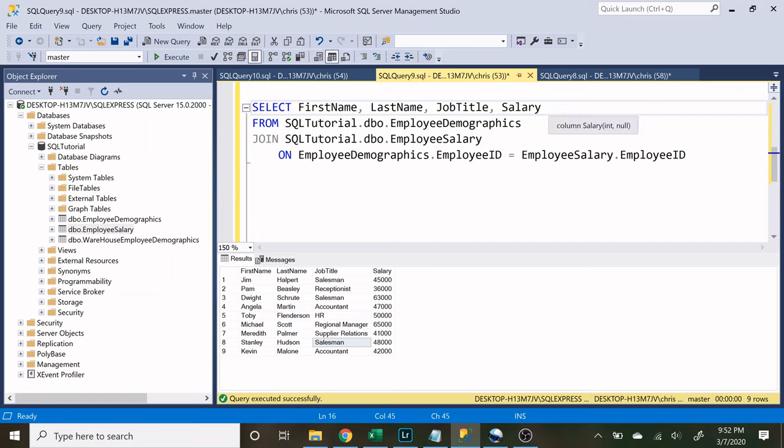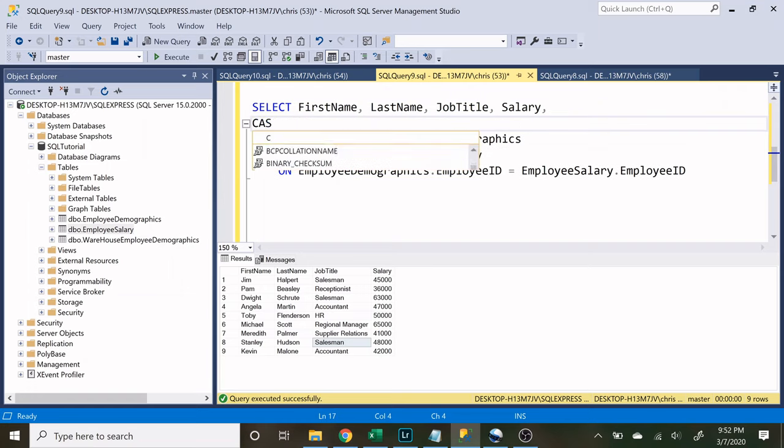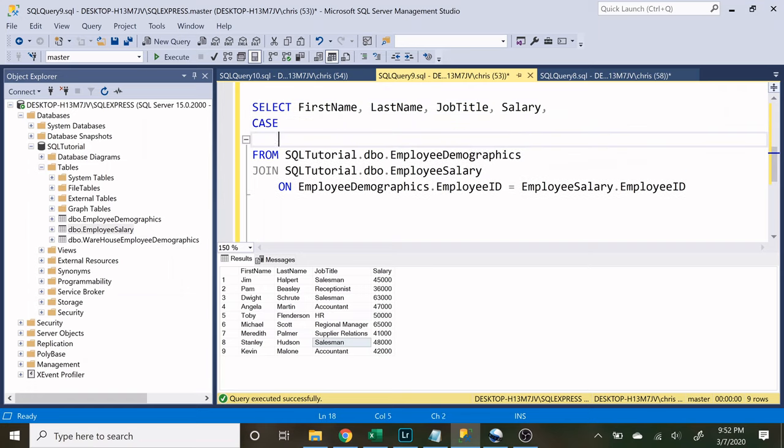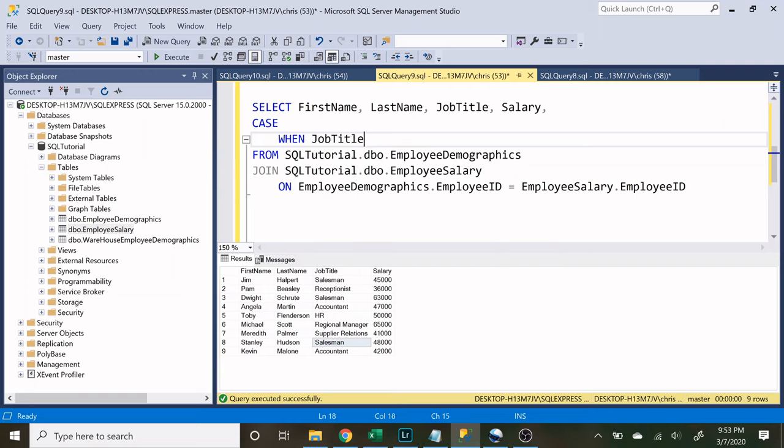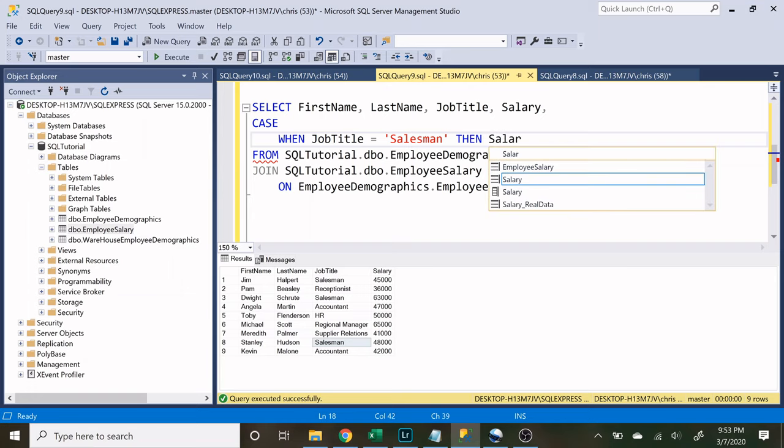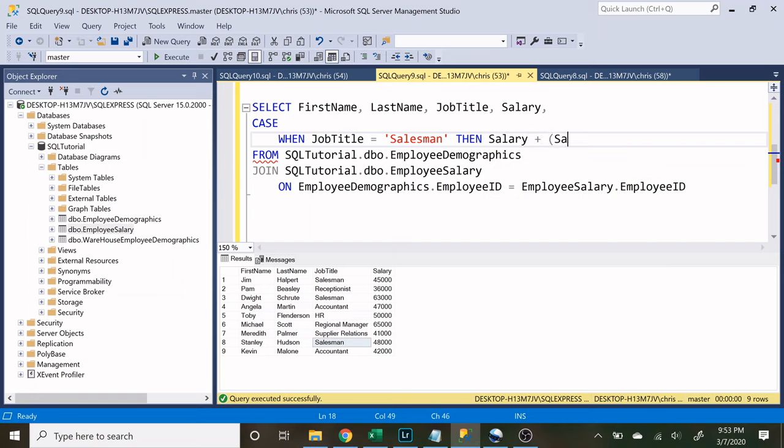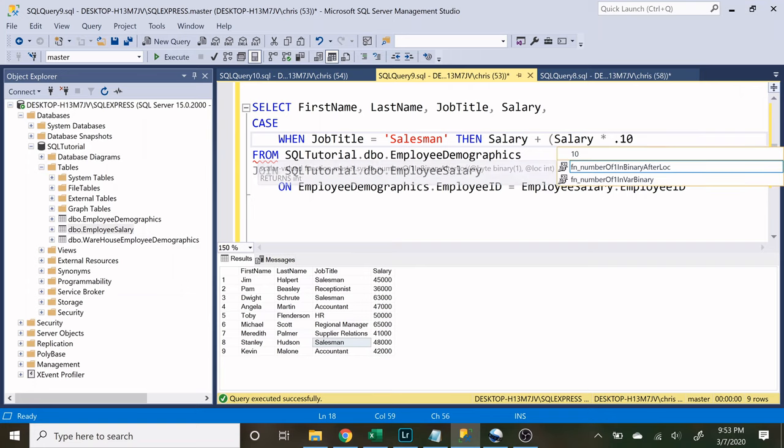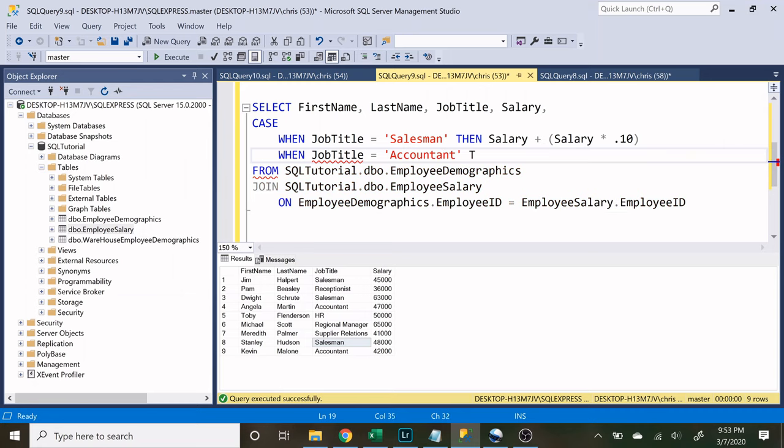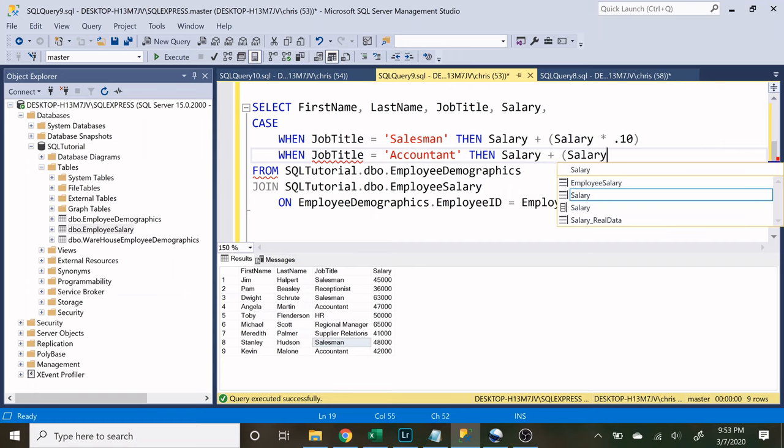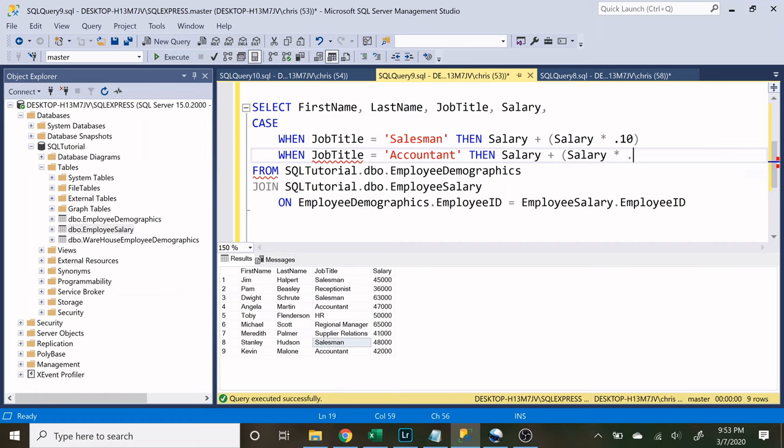So let's start off by saying CASE and WHEN and we want it to say when job title is equal to salesman. So when they are a salesman what do we want to happen? So this is where the calculation occurs. We're gonna take their salary and then we're gonna add their salary times how much their raise is gonna be. So the salesman did really really well and we want to give them a 10% raise this year. Now when their job title is equal to accountant then we'll take their salary and we will give them a 5% raise. Still very generous.